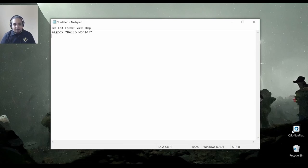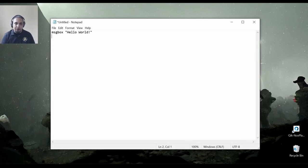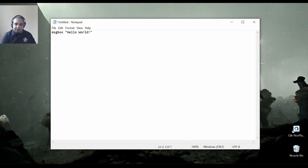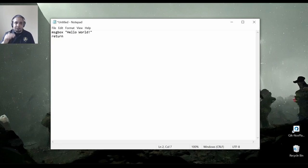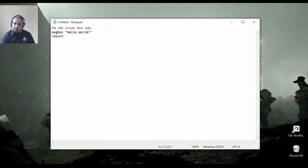And now I'm going to tell the program to stop after I show that message. So I'm just going to add the word return here, which, after it finishes executing each of the lines on the script, it just stops executing anything else automatically.